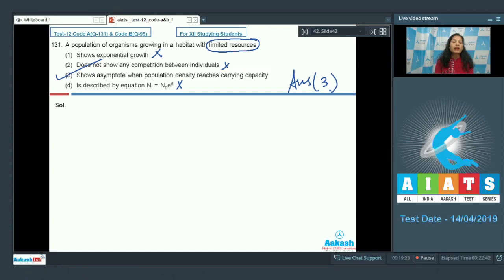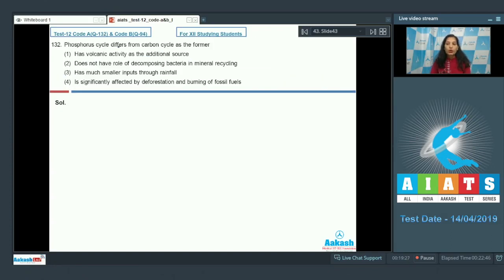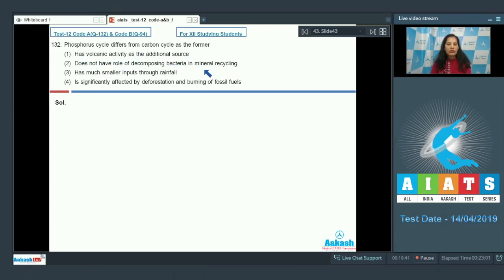So the correct option for question 131 is option number three. Moving to question number 132: The phosphorus cycle differs from the carbon cycle as the former — first option has volcanic activity as an additional source, second does not have role of decomposing bacteria and mineral recycling.